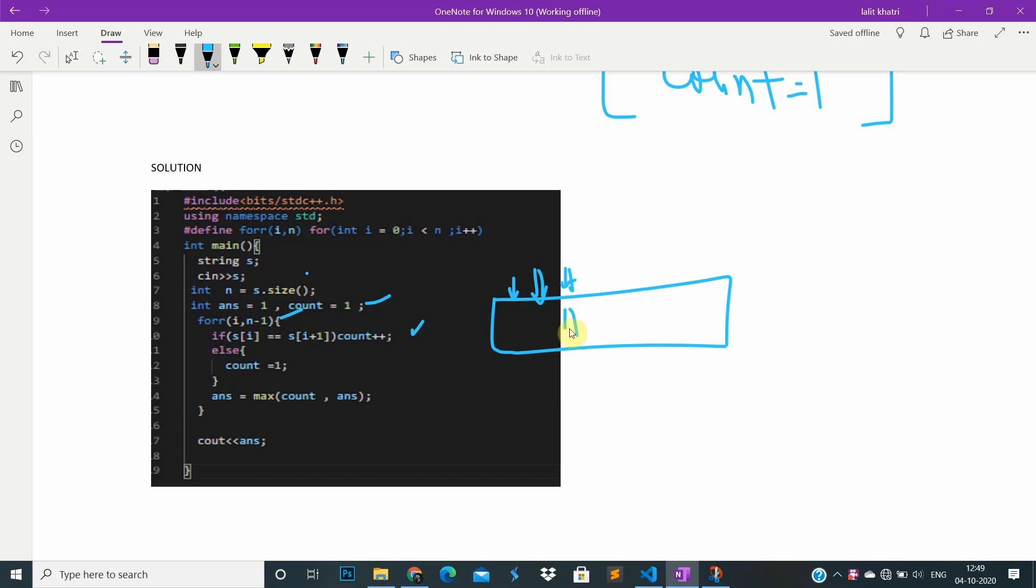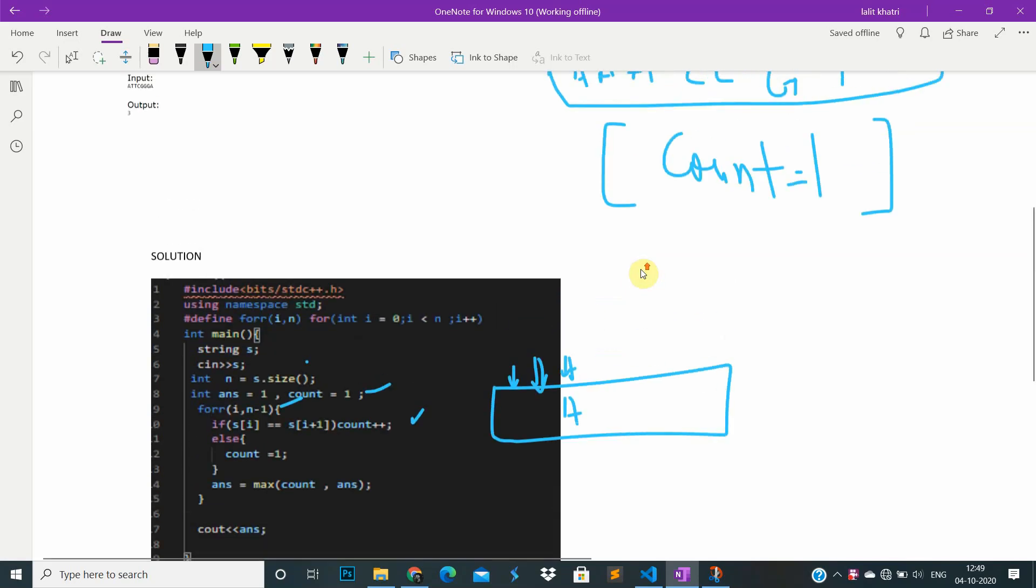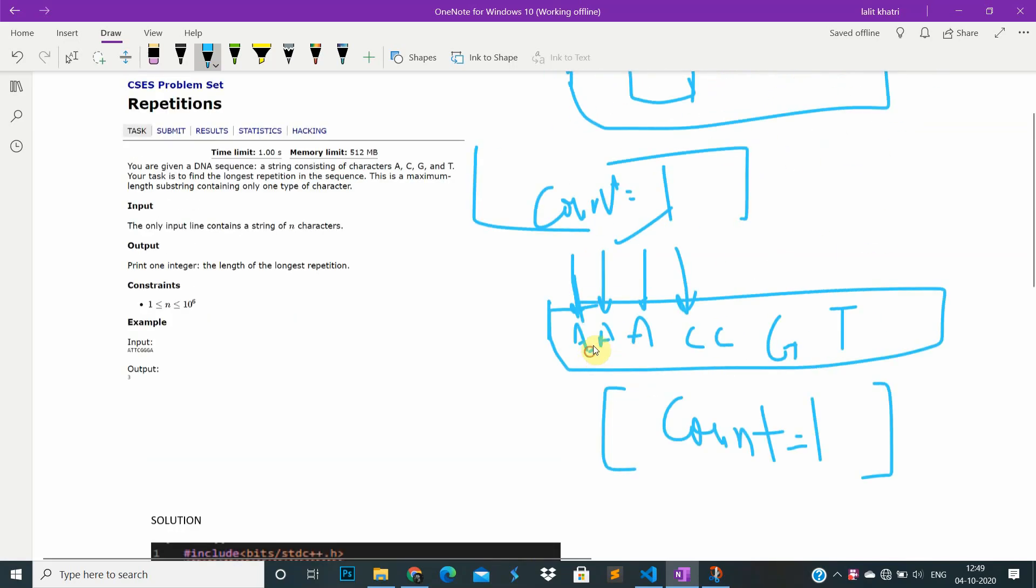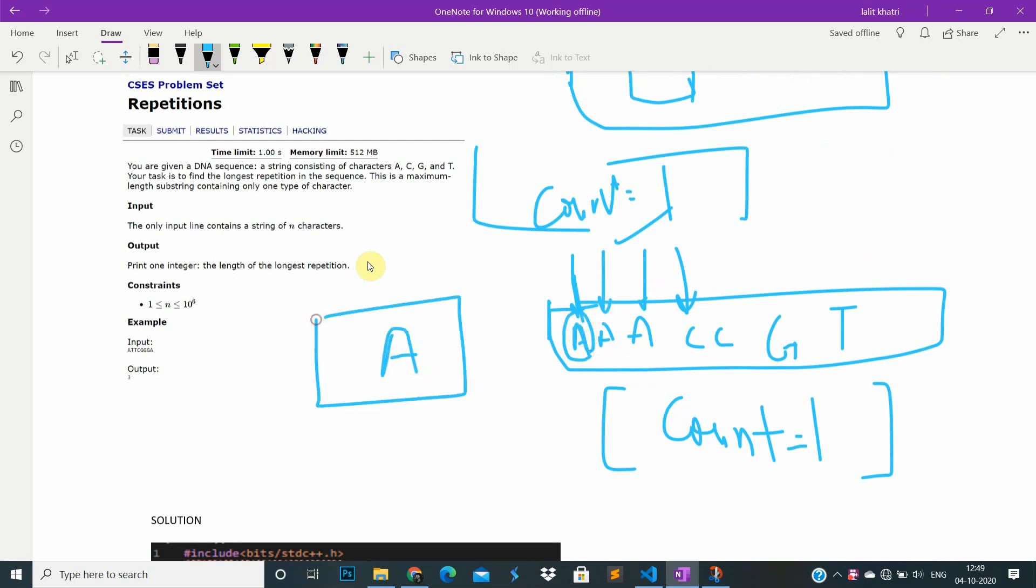Why are we resetting count to one? Because at first, count is always equal to one. If only one character is present in the string, then count is also equal to one.